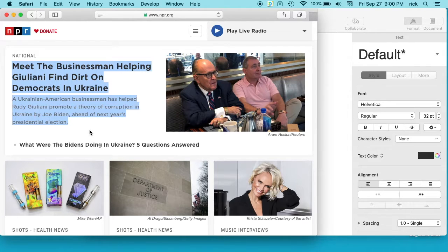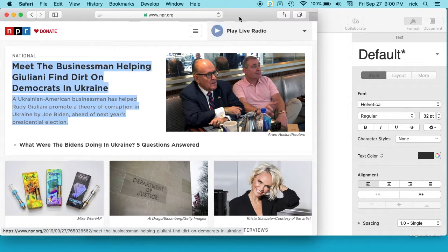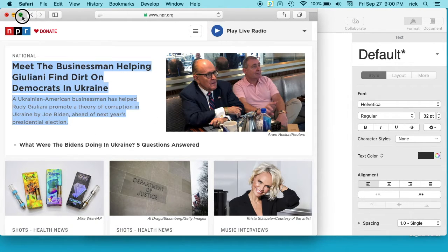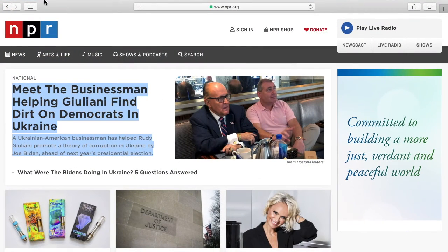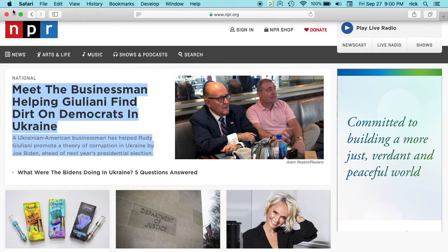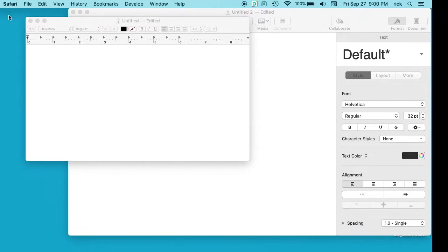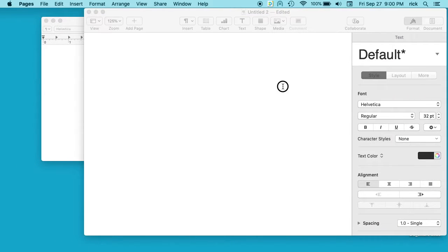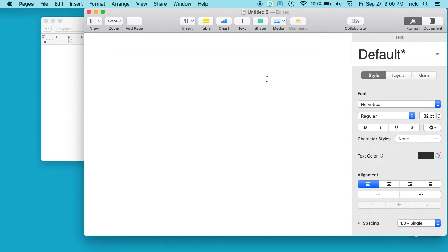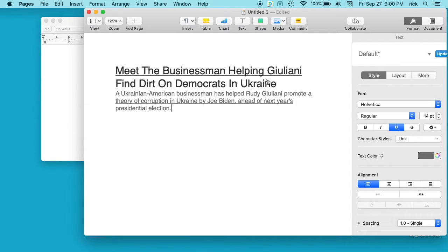So I'm gonna hit command C to copy. Oops, I want to minimize that. Okay, and then I'll go into Pages and I'll paste this.